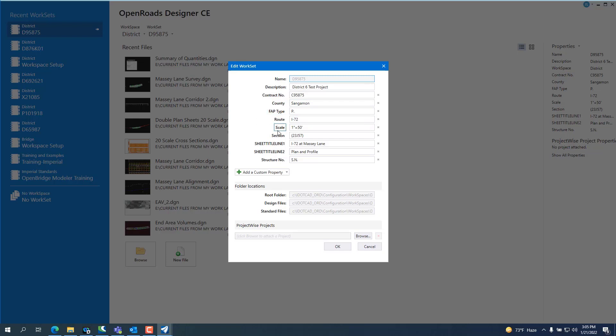route, scale, fill all this stuff out. If you've got a structure number, you can put a structure number. And then when you hit OK, all those are populated.